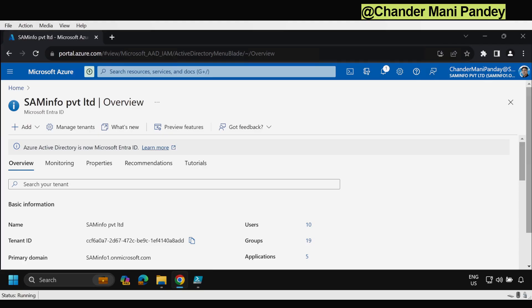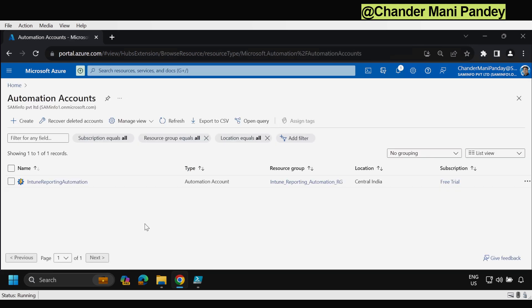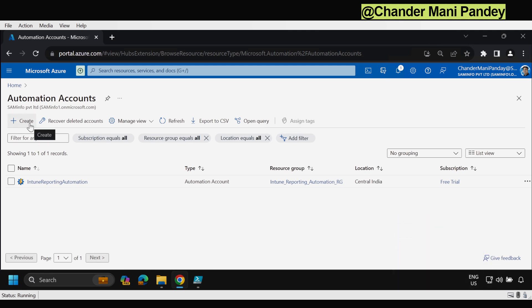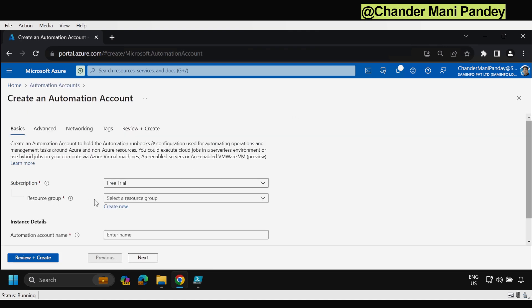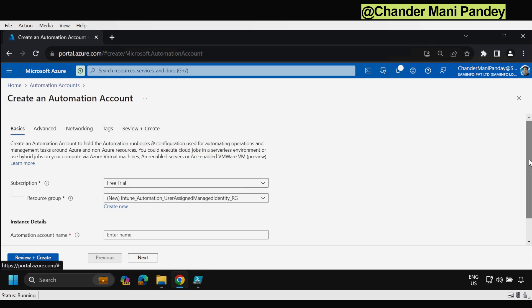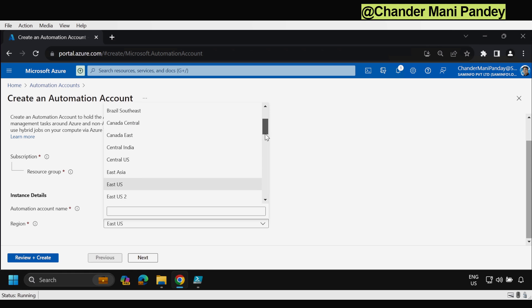Currently I am on the Azure portal utilizing a global administrator account to set up the Azure Automation account. To configure it, we have to search for Azure Automation. As you can see I already have one Azure Automation account, but I will start from scratch and create a new one. To create it we click on the Create option, then select the subscription and the resource group. I am going to create a new resource group and call it 'intune-automation-using-user-assigned-managed-identity', click OK, and then provide the Azure Automation account name.